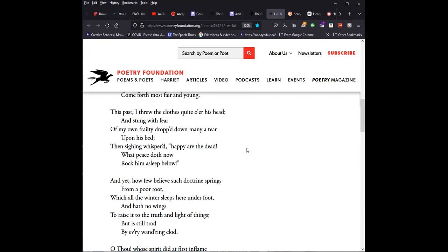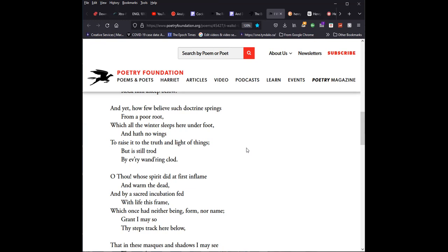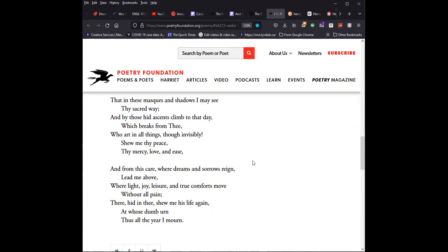This past I threw the clothes quite o'er his head, and stung with fear of my own frailty dropped down many a tear upon his bed, then sighing whispered, Happy are the dead! What peace doth now rock him asleep below! And yet, how few believe such doctrine springs from a poor root, while all the winter sleeps here underfoot, and hath no wings to raise it to the truth and light of things, but is still trod by every wandering clod. O thou, whose spirit did at first inflame and warm the dead, and by a sacred incubation fed with life this frame, which once had neither form, being, nor name, grant I may so thy steps track here below, that in these masks and shadows I may see thy sacred way, and by those hid ascents climb to that day which breaks from thee, who art in all things, though invisibly.